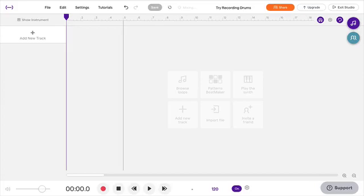Hi, this is Dr. Friedman. I'm going to show you how to set up and play the drums in Soundtrap.